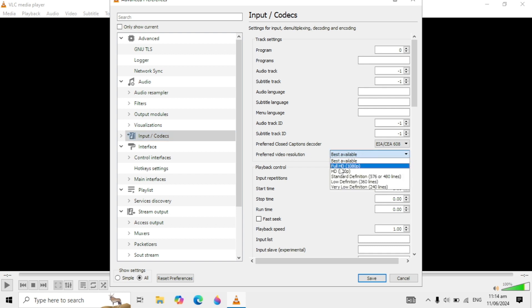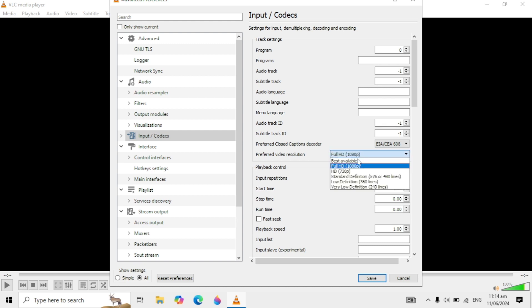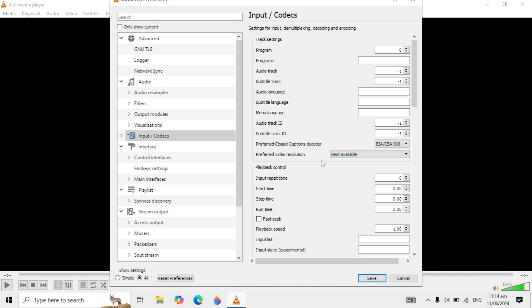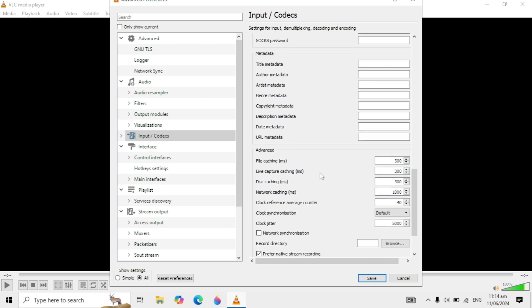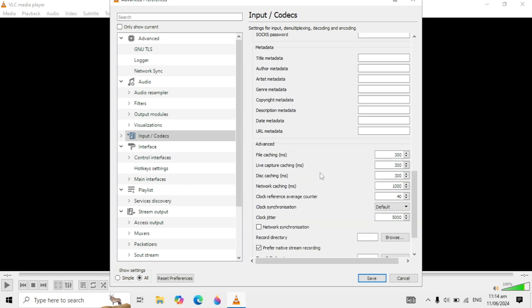You can go with Full HD and select Best Available. You can try both. After this, scroll down and you will see File Caching in the Advanced section.